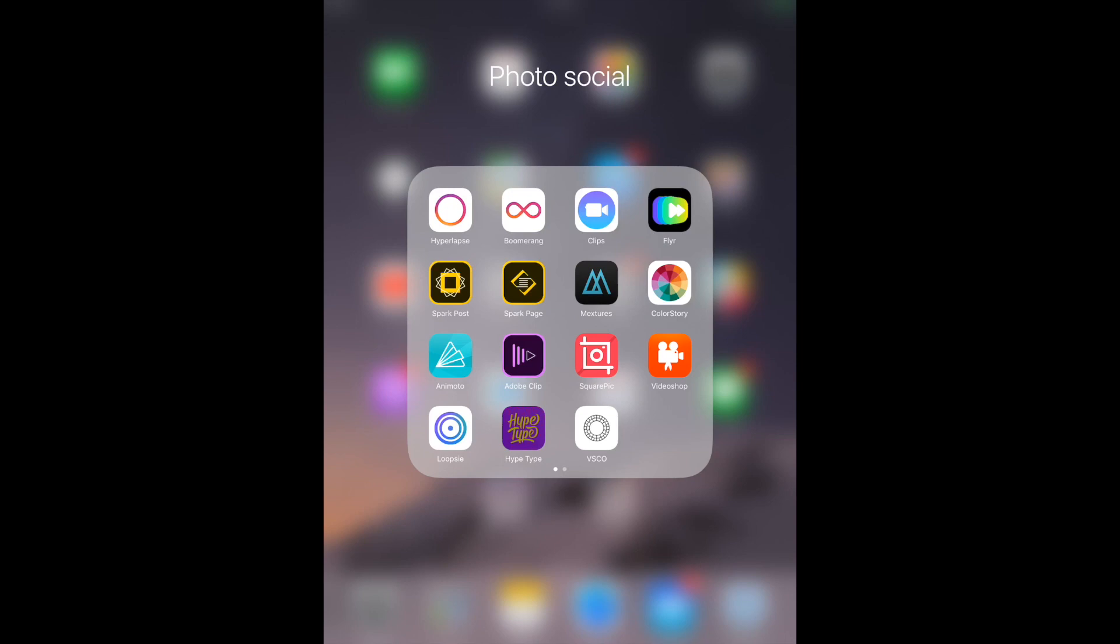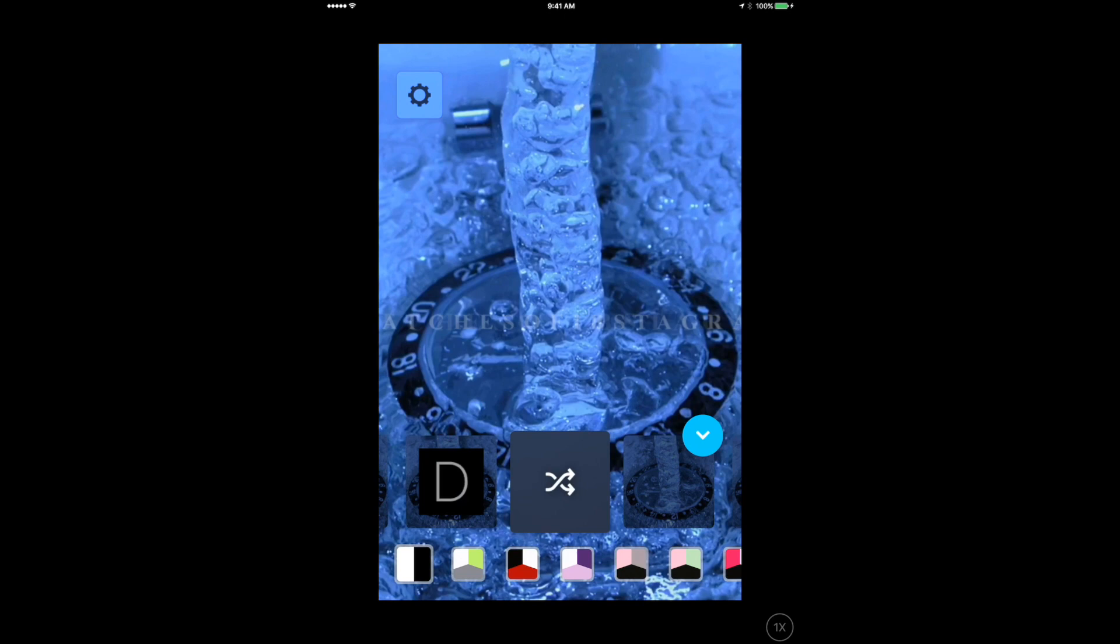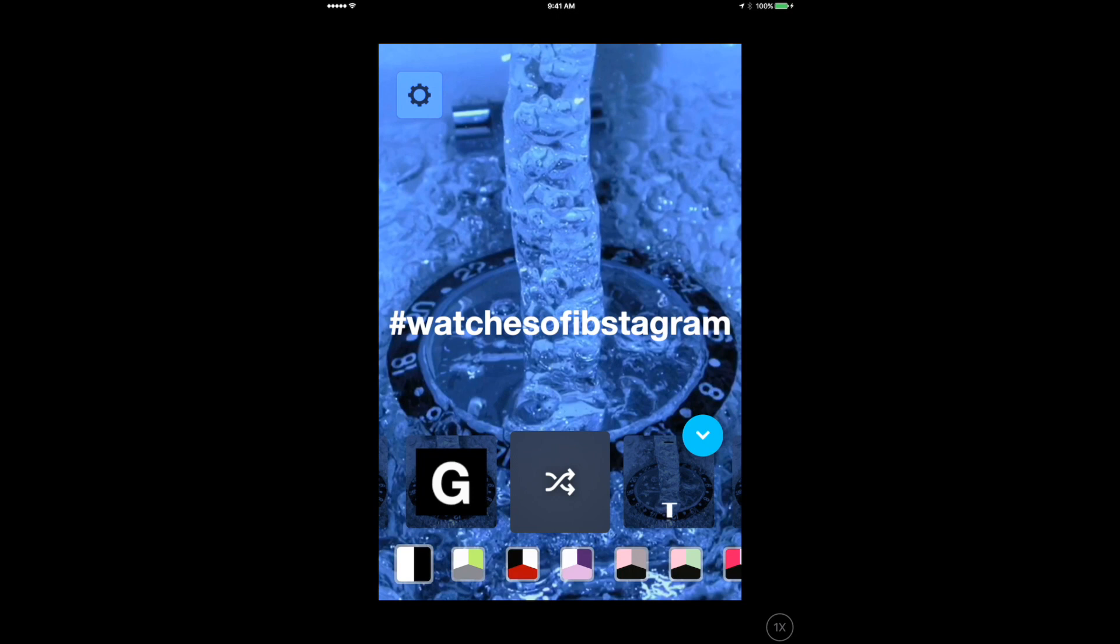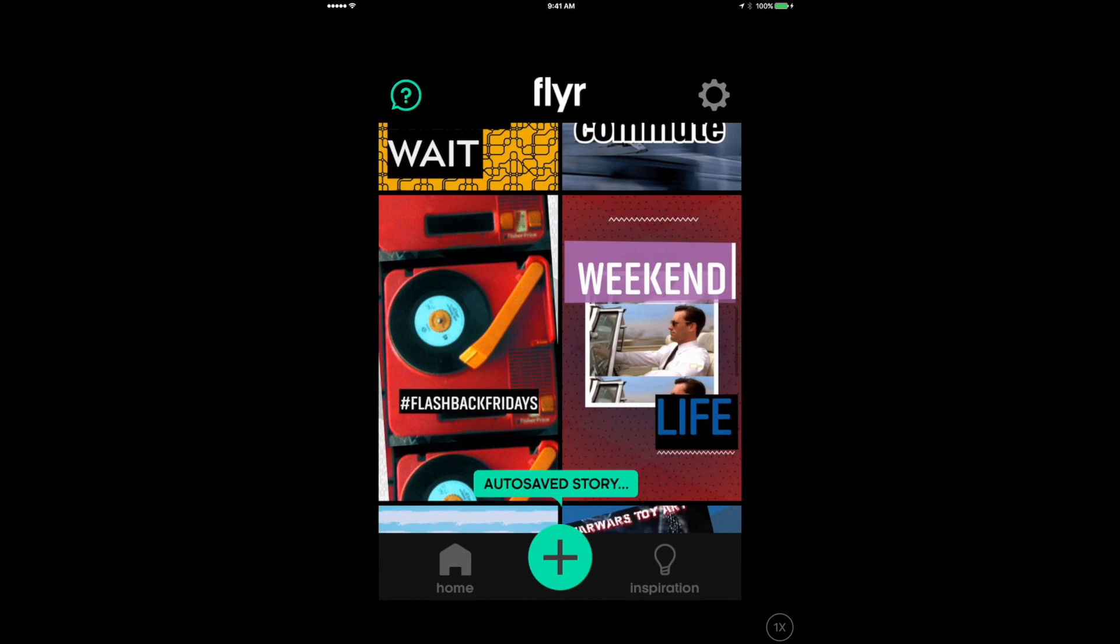So now let's talk about video. So in addition to visuals, I do a lot of stories. This is an app called Hype Type. You can import still images or motion video like this and add quick animated text.